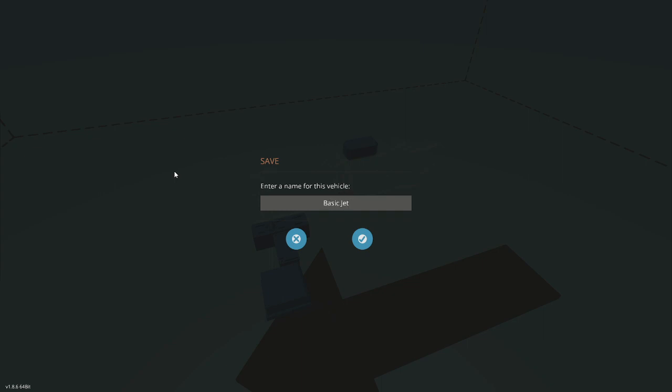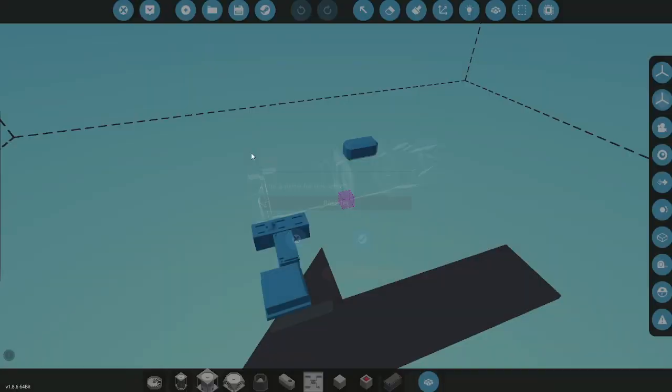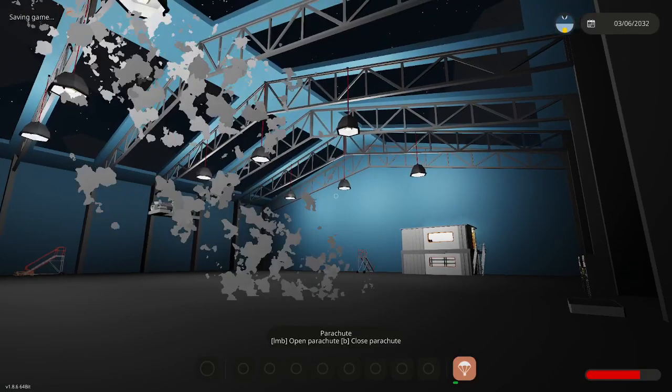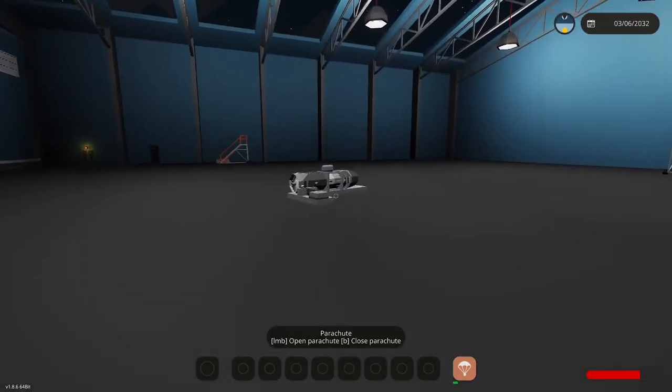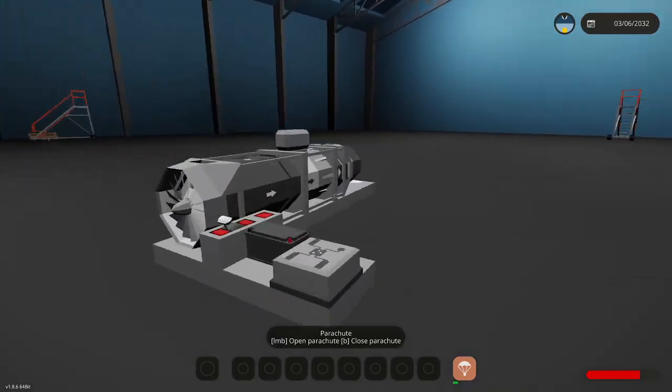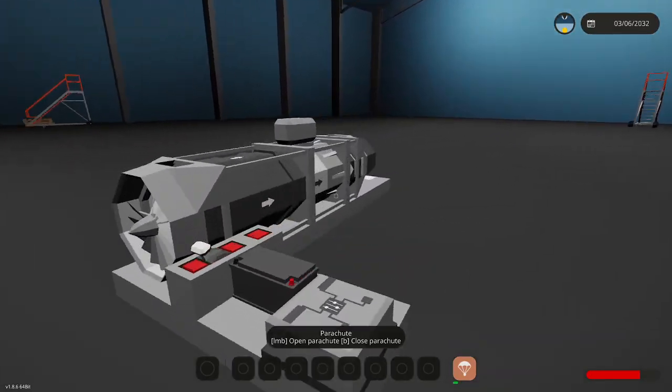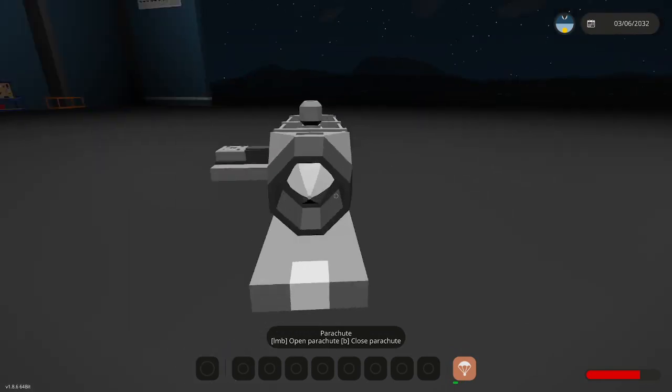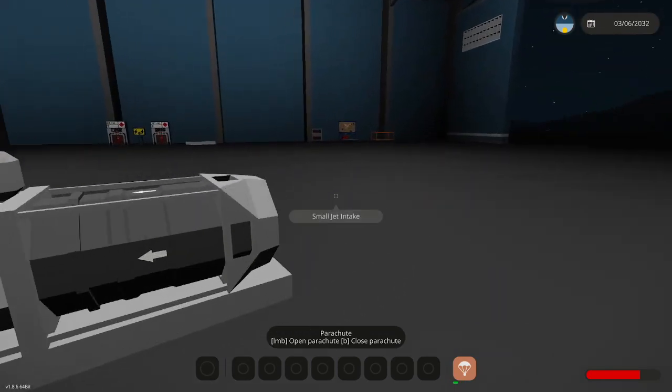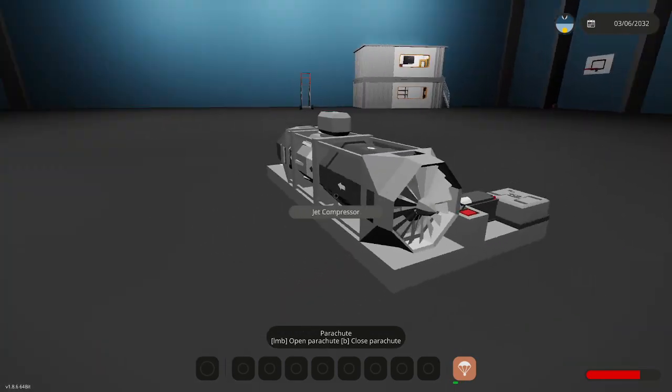...'a basic jet.' And that's how you make a basic jet engine. Hope you guys enjoyed this short tutorial and I'll see you guys in the next one.